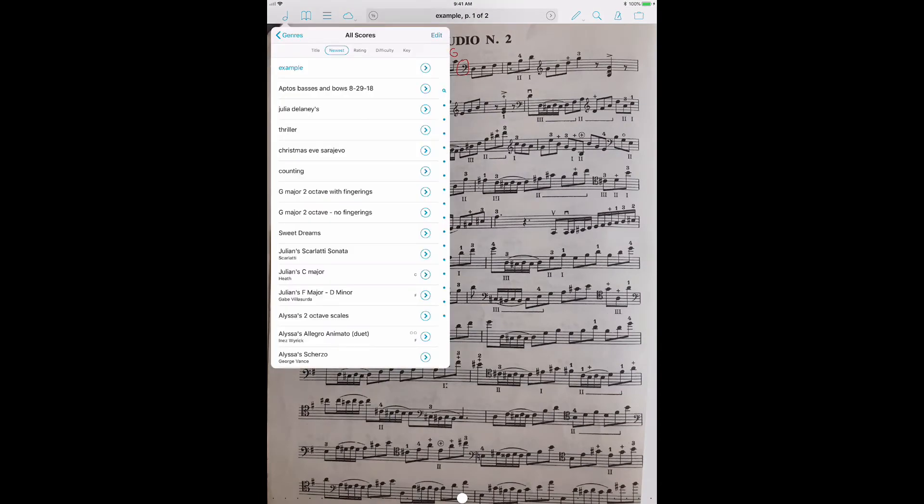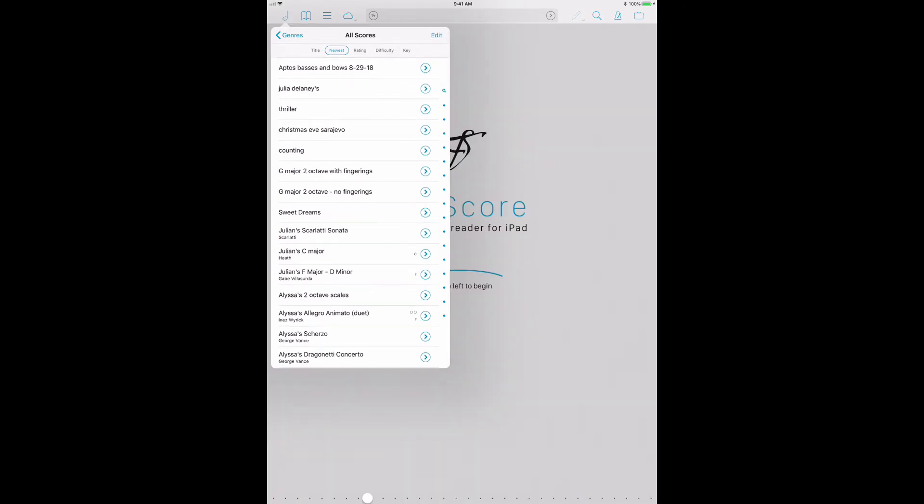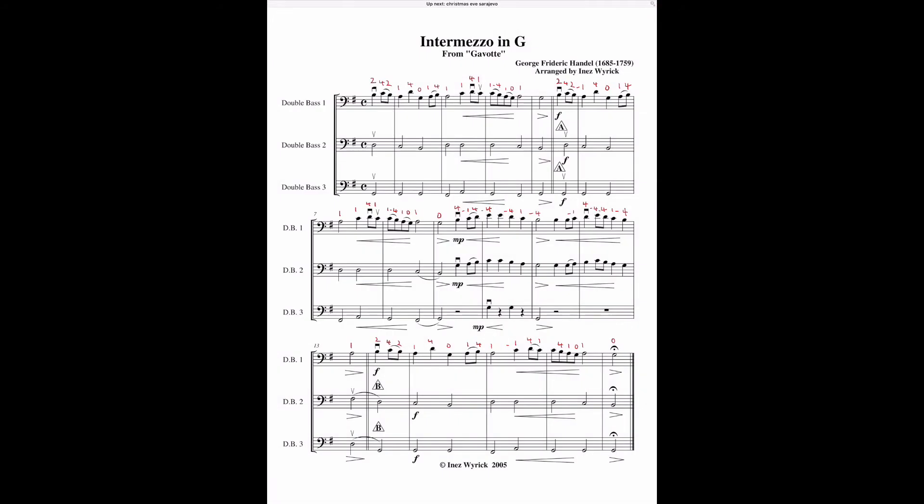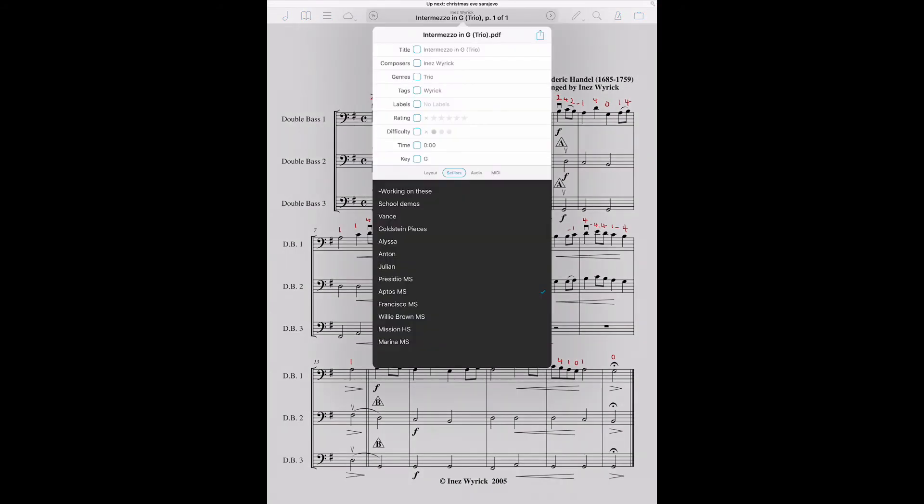So I'm going to delete that example and let's talk a little bit about metadata and adding metadata. If I go in here and I really fill all this out. So composer, genre, so this is a trio. And if I give things a difficulty level, if it's a student piece, I don't worry about that for my own stuff, but one, I can do one, two, or three.